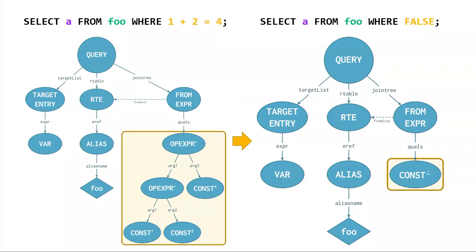And so this is the same query, the query tree before and after this optimization.